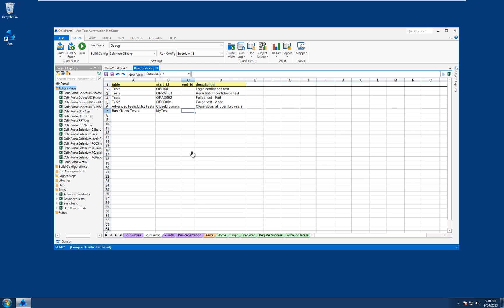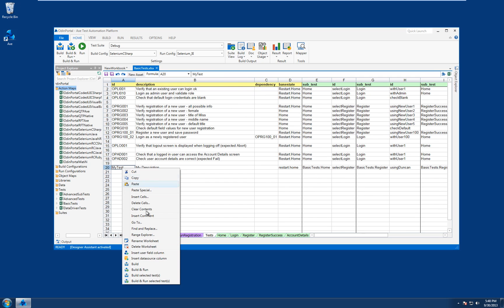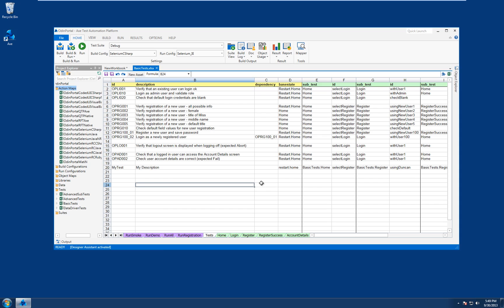So that's taken a look at some of the new assistant features that we've provided in this Axe 4 release. You'll also have noticed from the previous video that we've added some context menus as well. So if we switch to one of our other views and take a look at the context menus, you'll see here that we've got some Axe-specific actions — for example, inserting a data source column, building selected tests, building the whole worksheet. So that concludes this preview video. Next time we'll be looking at some of the new ALM connectivity features of the new ITE.